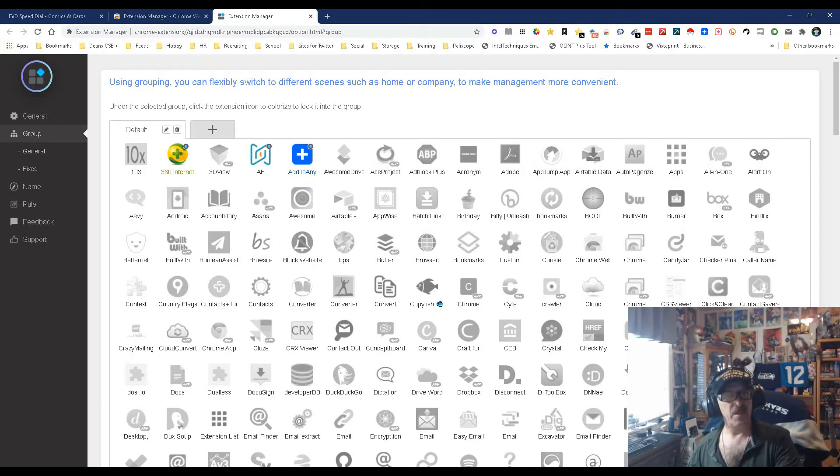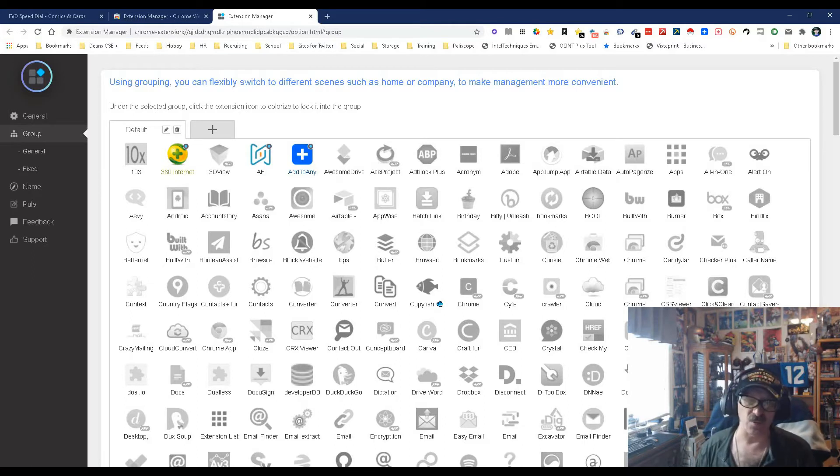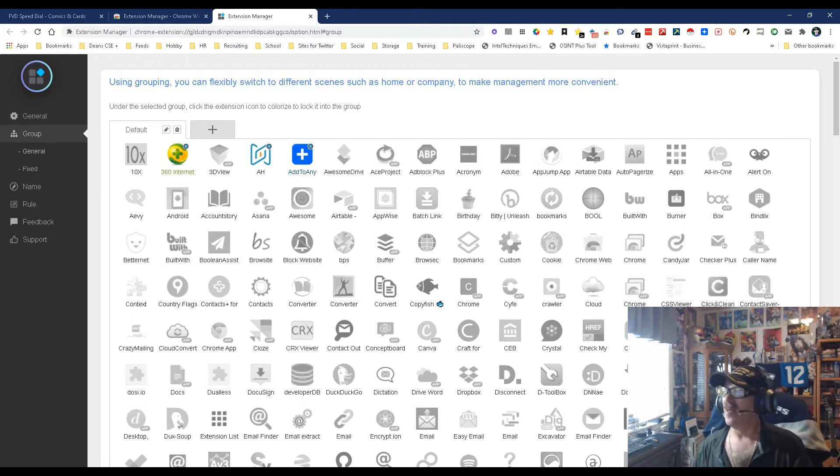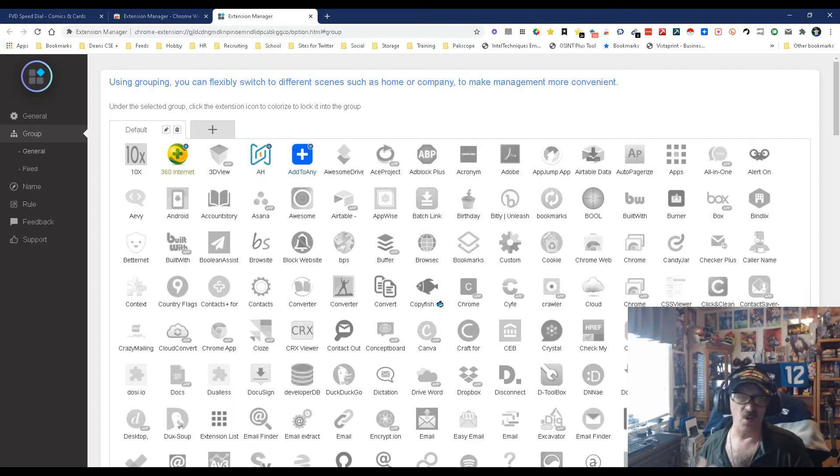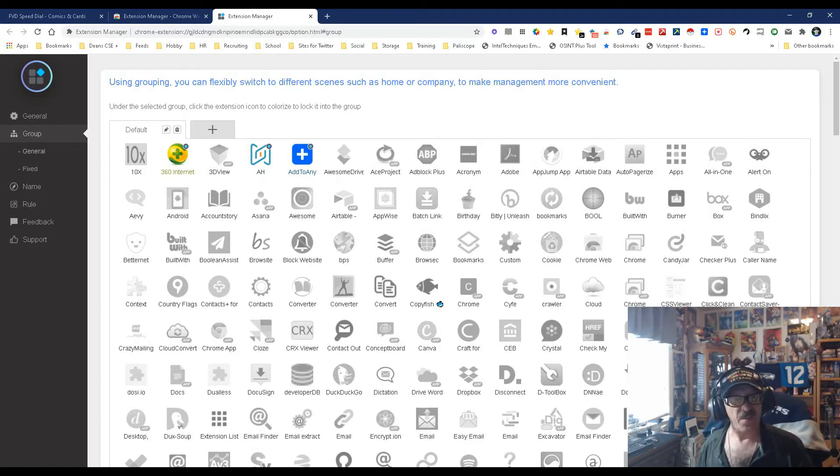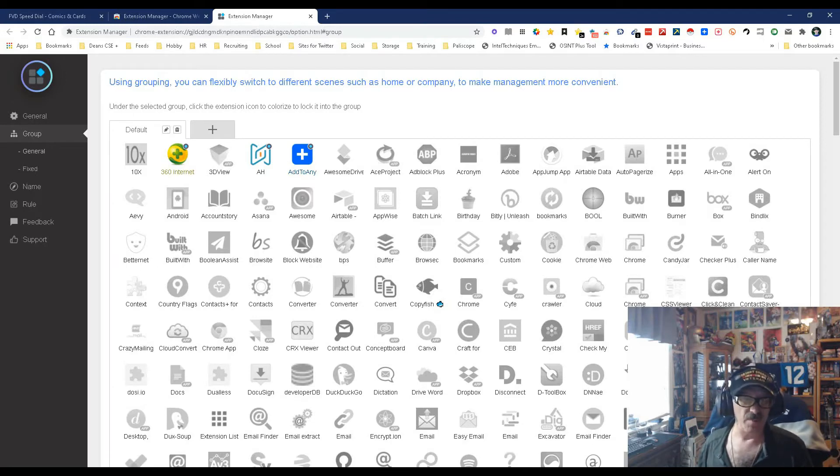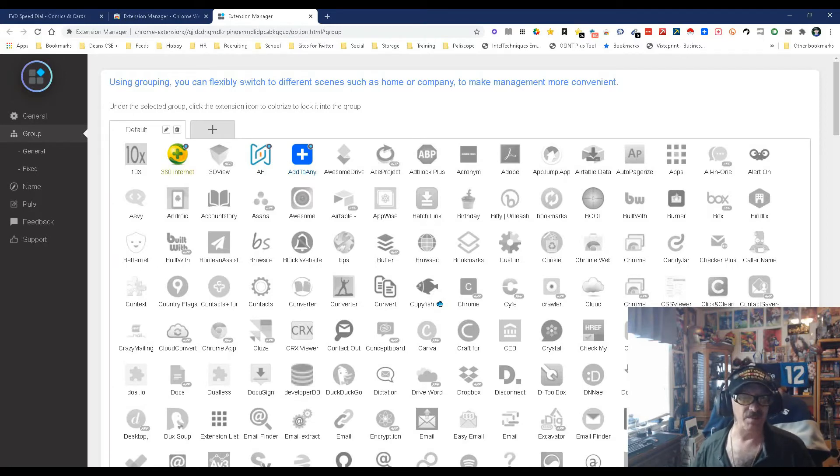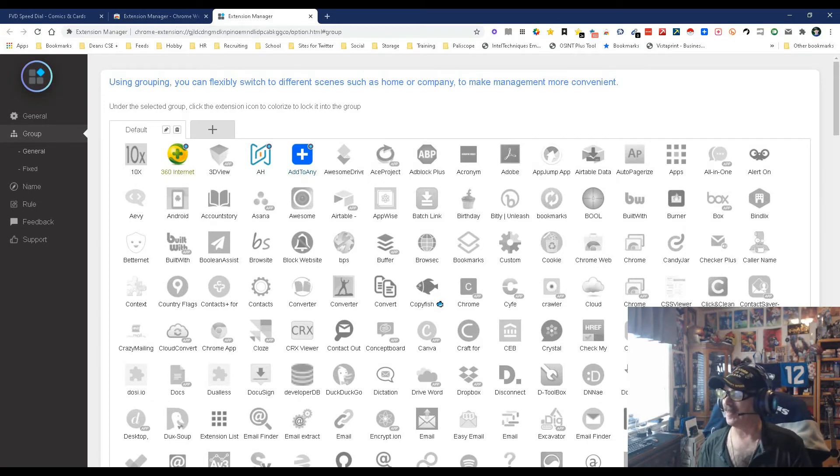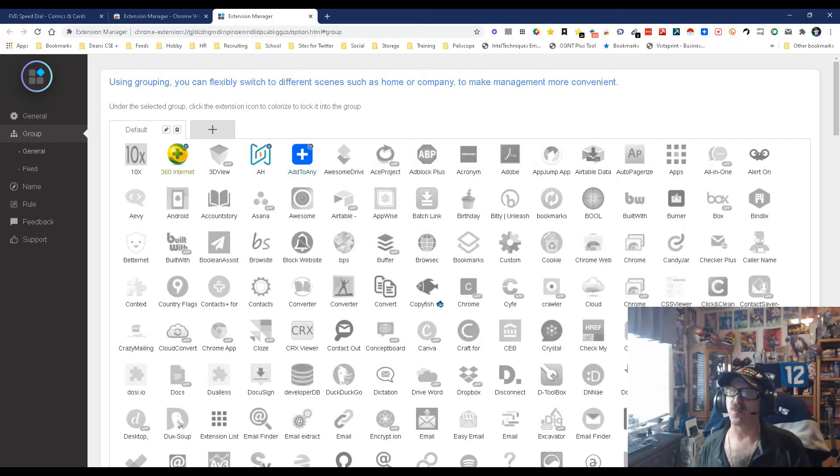Then I create another group and it's going to be LinkedIn, so it's going to be all the LinkedIn sourcing type stuff. Then I'm going to do another Facebook, another Twitter, and that's how I'm going to group them. This way when I'm sourcing, if I want to source on Facebook I can just activate all of the Facebook orientated ones at once, use them, and if I want to deactivate them I can deactivate them quick, simple and easy.